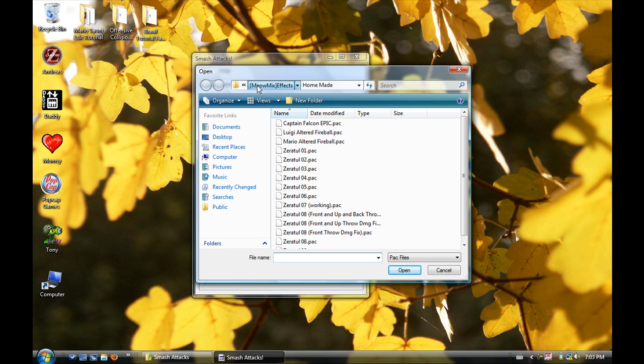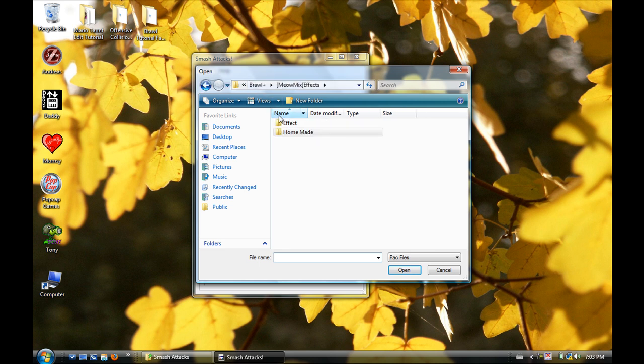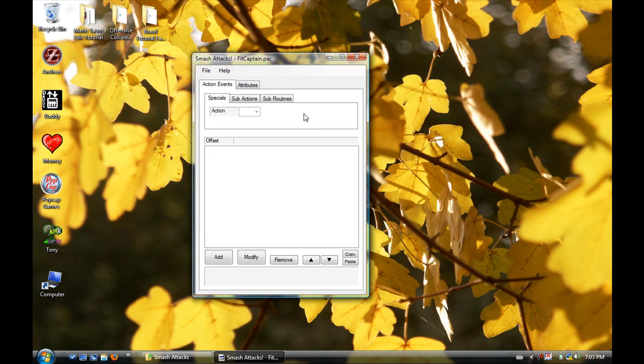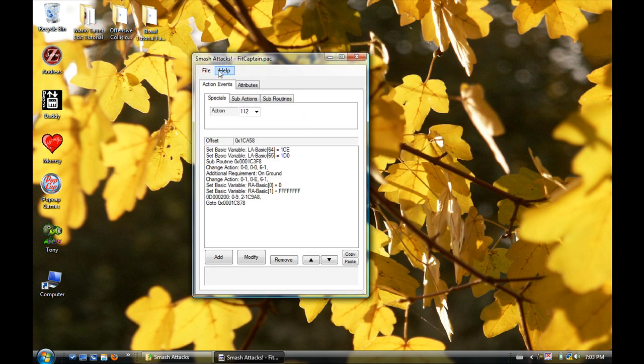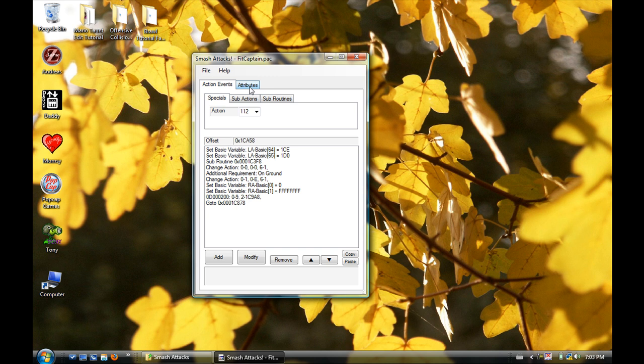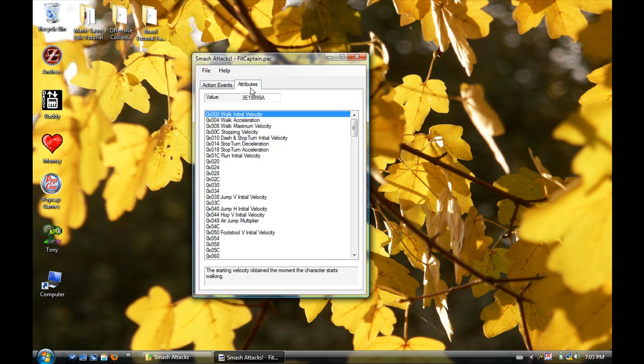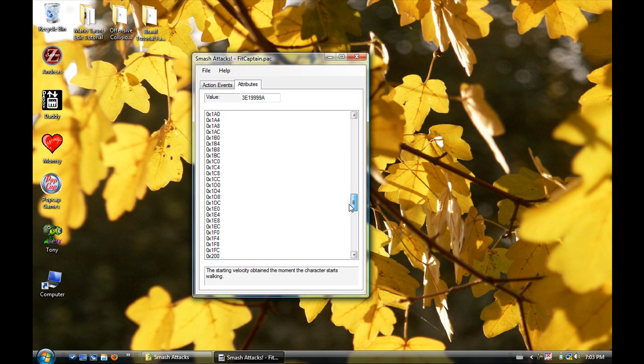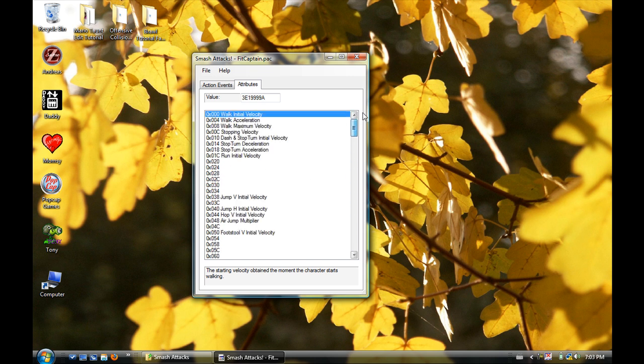You have to open something first, so let's just for kicks and whistles open up everyone's favorite, Captain Falcon. So you do that by going File > Open, then wherever your file is. It's going to be Fit Captain DOC.PAC.